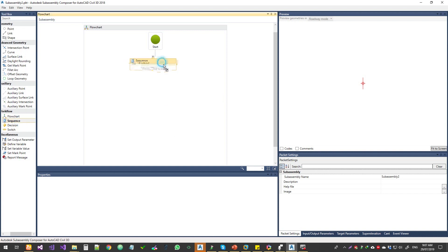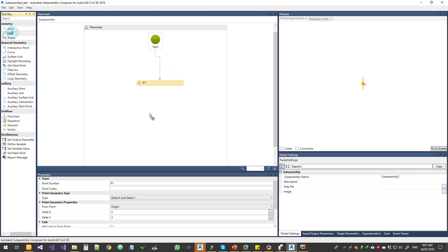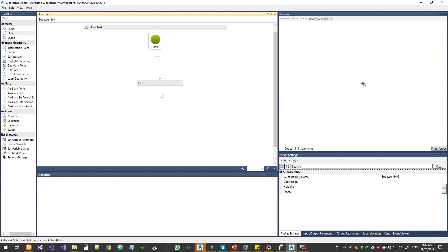If you choose a sequence, you can add the sequence. If you look at this, you can add the geometry. It is not necessary or compulsory to add a sequence. But when you add the sequence, you can move and locate it very easily.